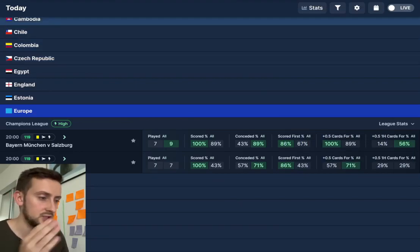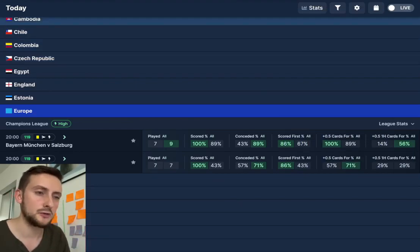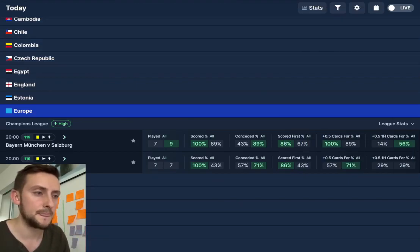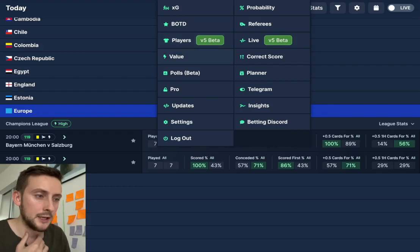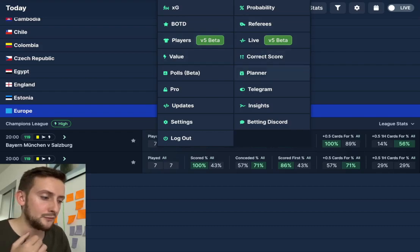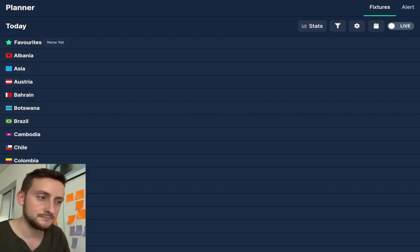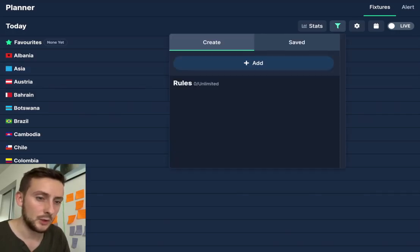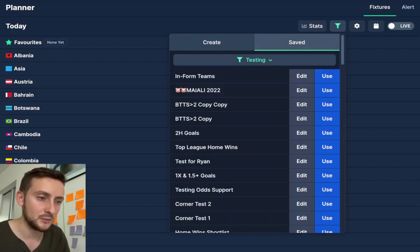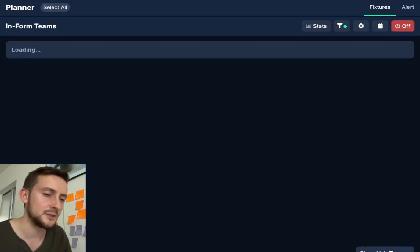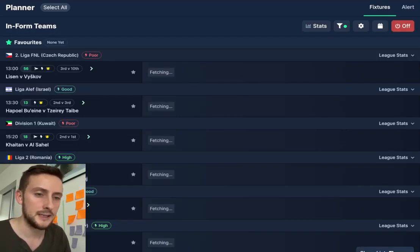For an individual game it's still quite useful just to see the percentage increase and to save it quickly. But for many games at the same time, it really shines. I've got a filter here that I've been playing with — it's just more of a shortlist, not specifically for BTTS.